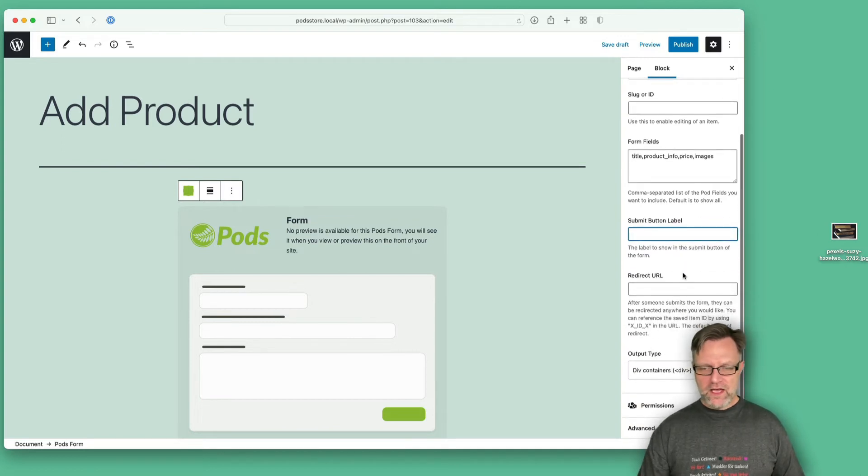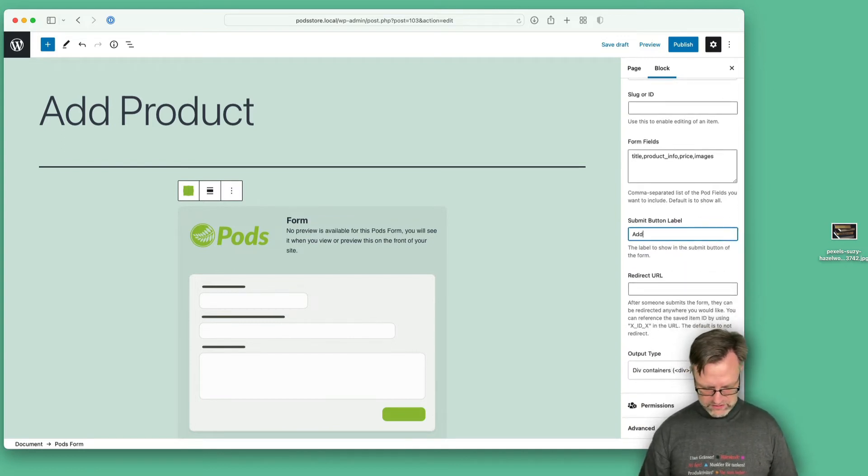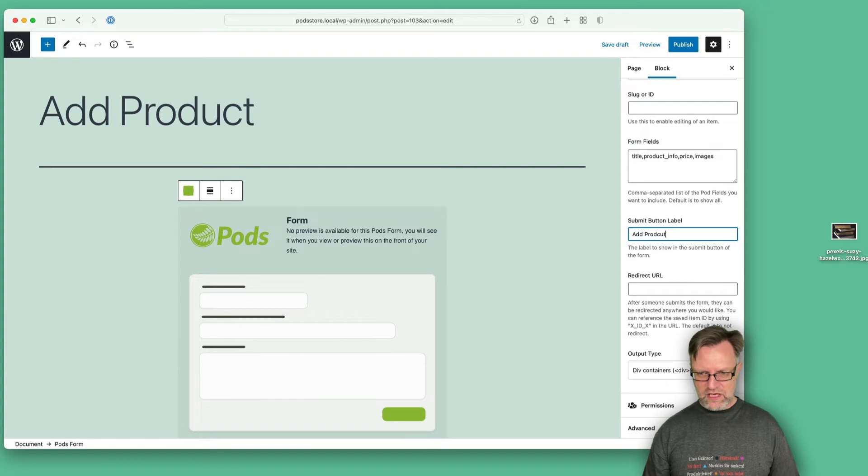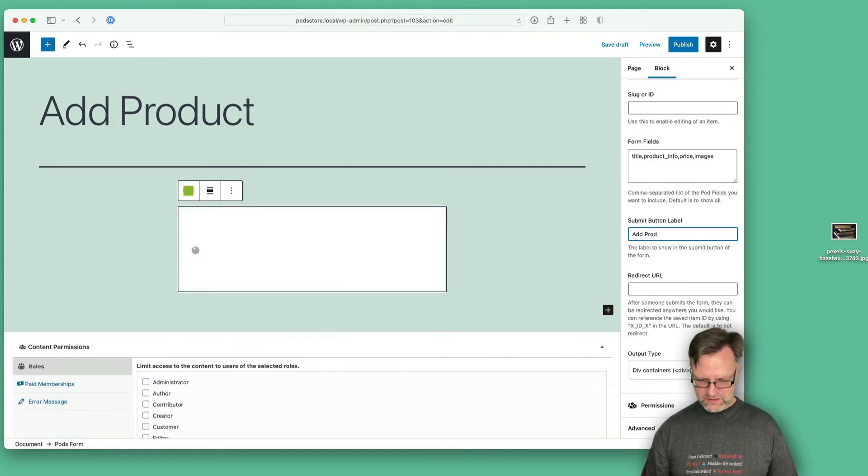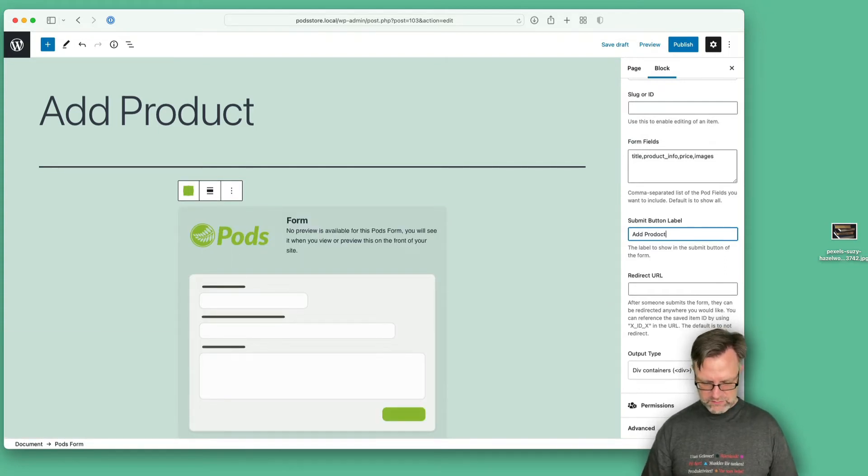So let's say this should be Add Product. And as you can see, I can't spell product... product.